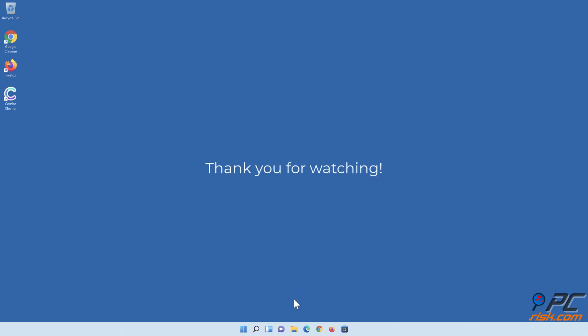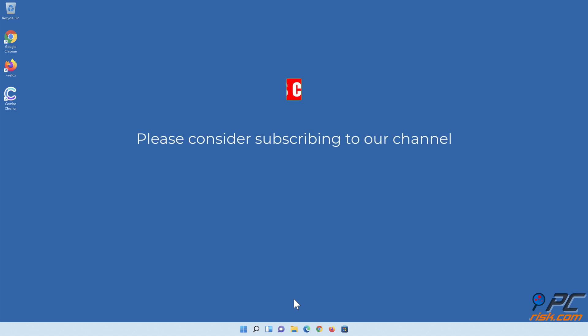Thank you for watching. Please consider subscribing to our channel.